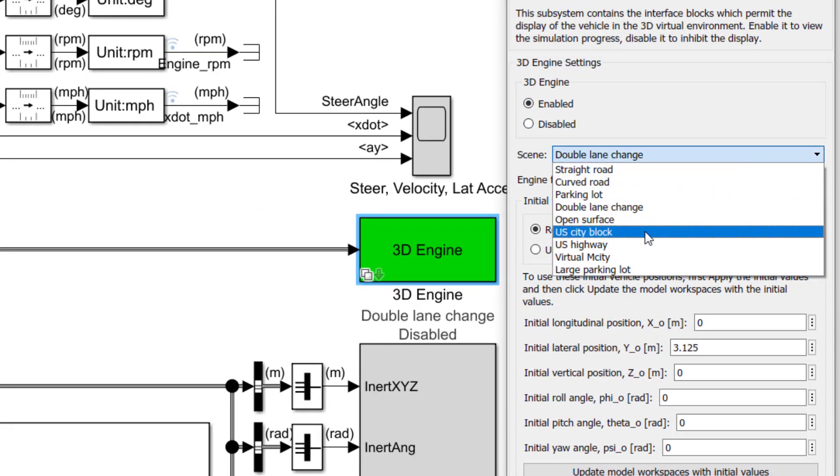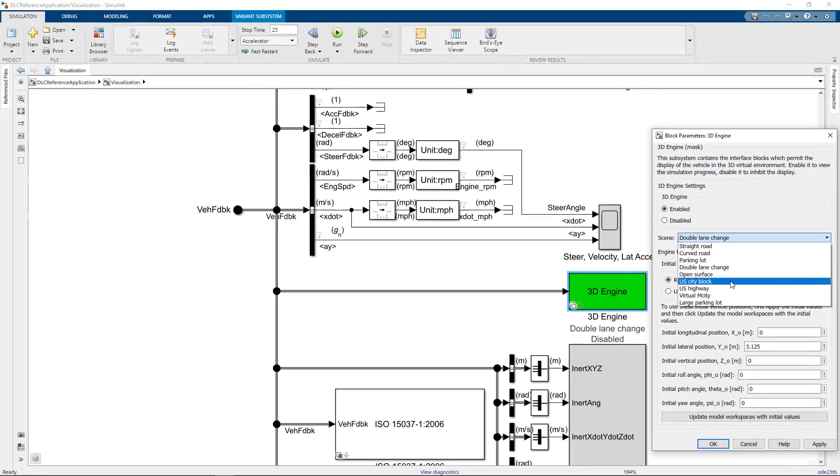Of course, if your model isn't designed for that particular environment in mind, you might get some unexpected results. I don't think you'd want to run a constant radius test in a city block, for example.